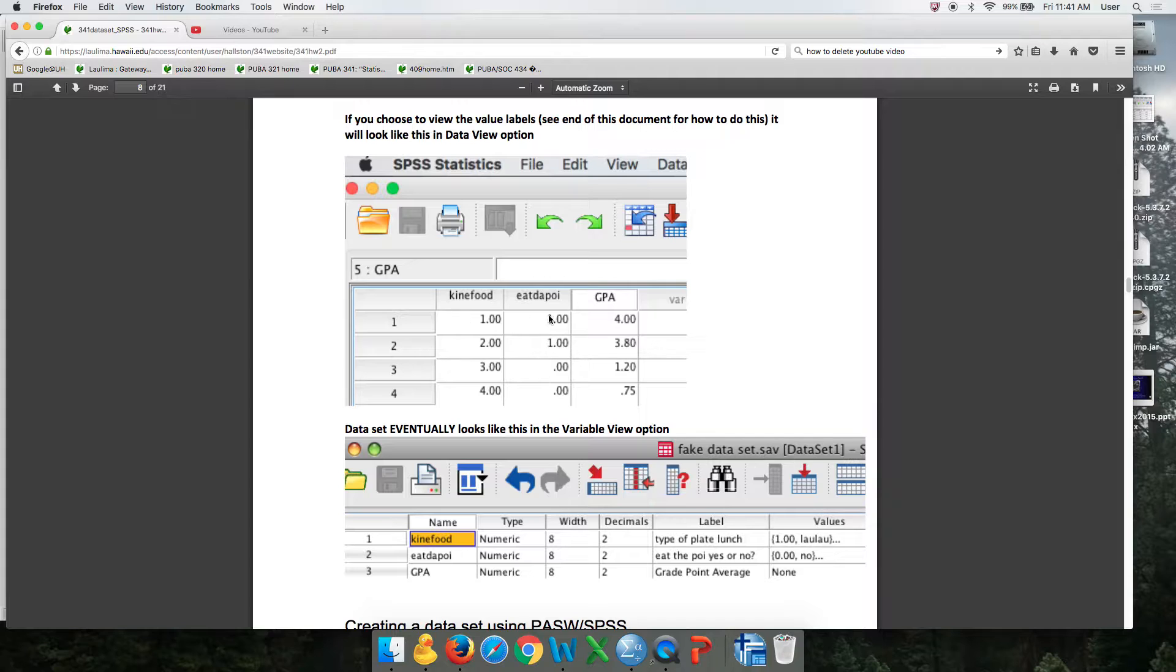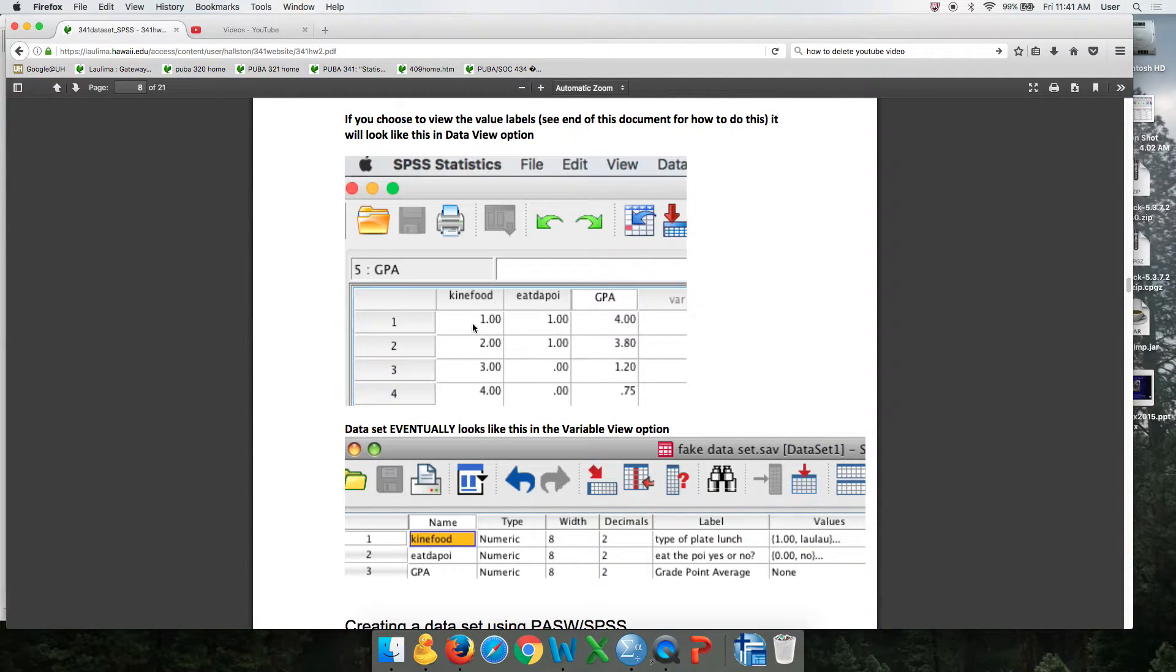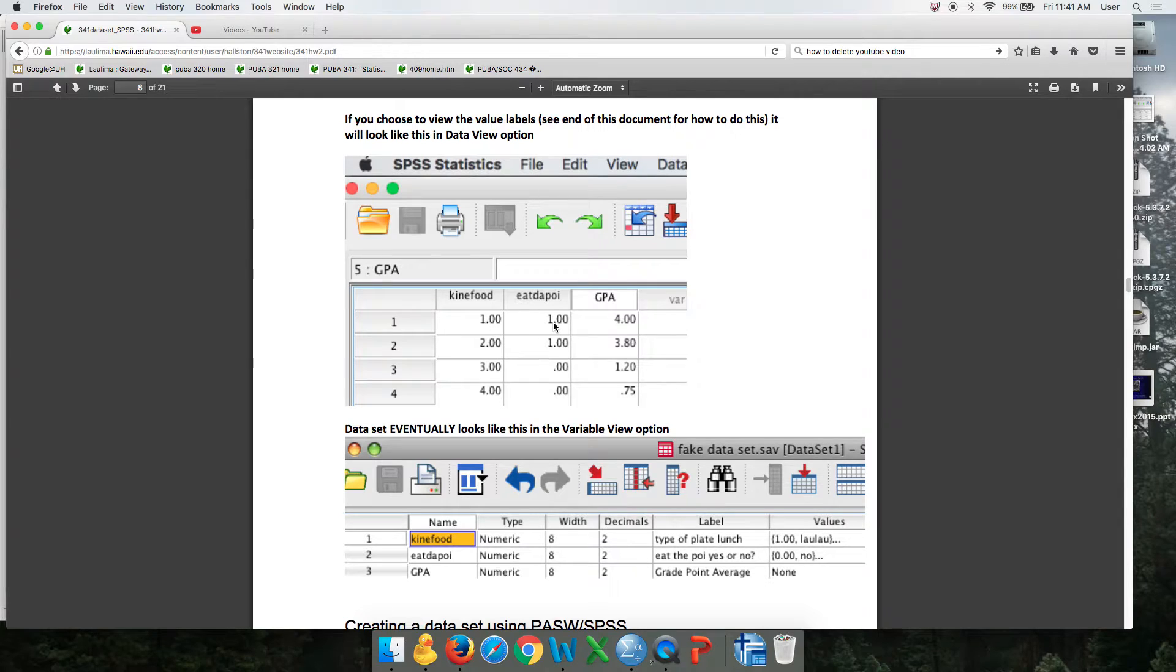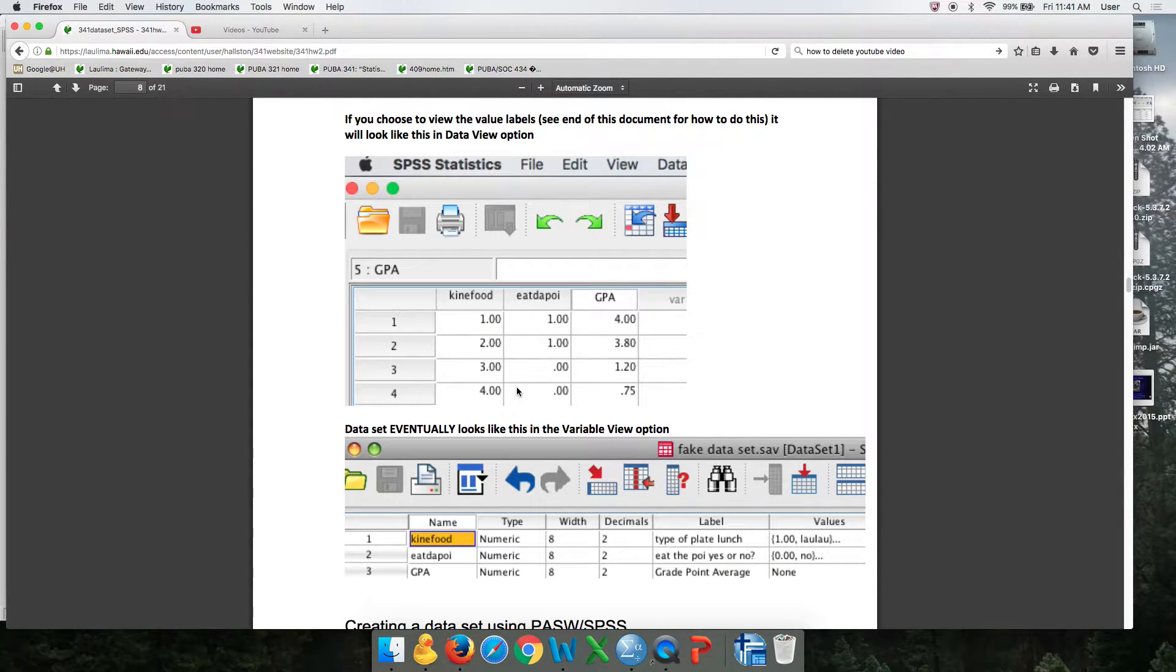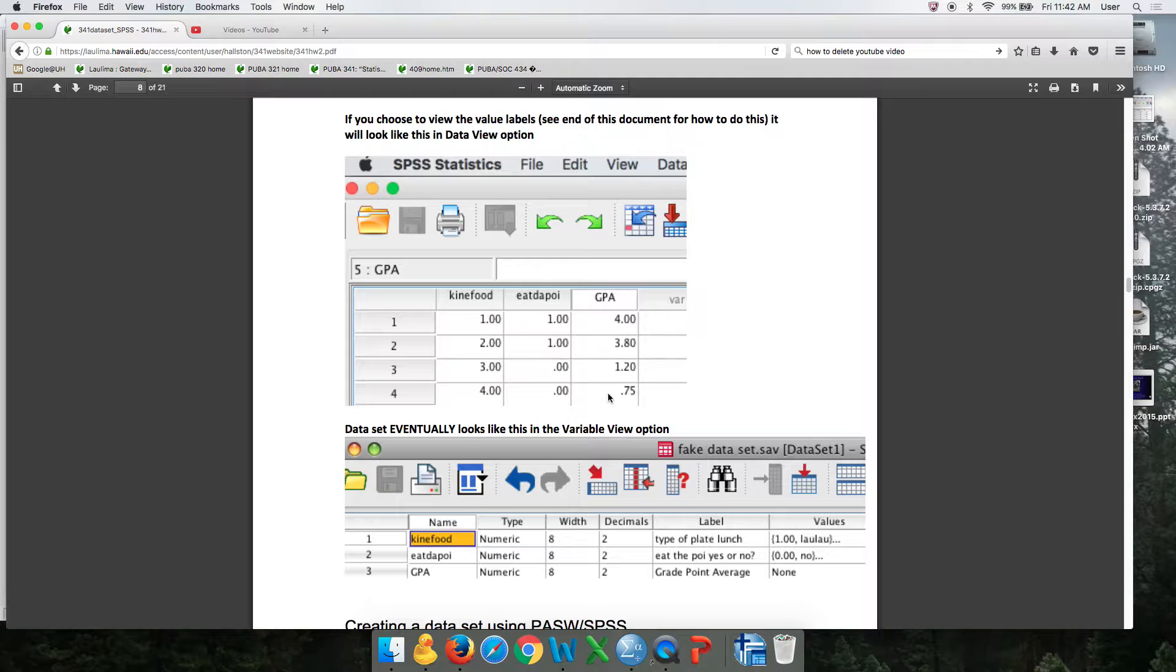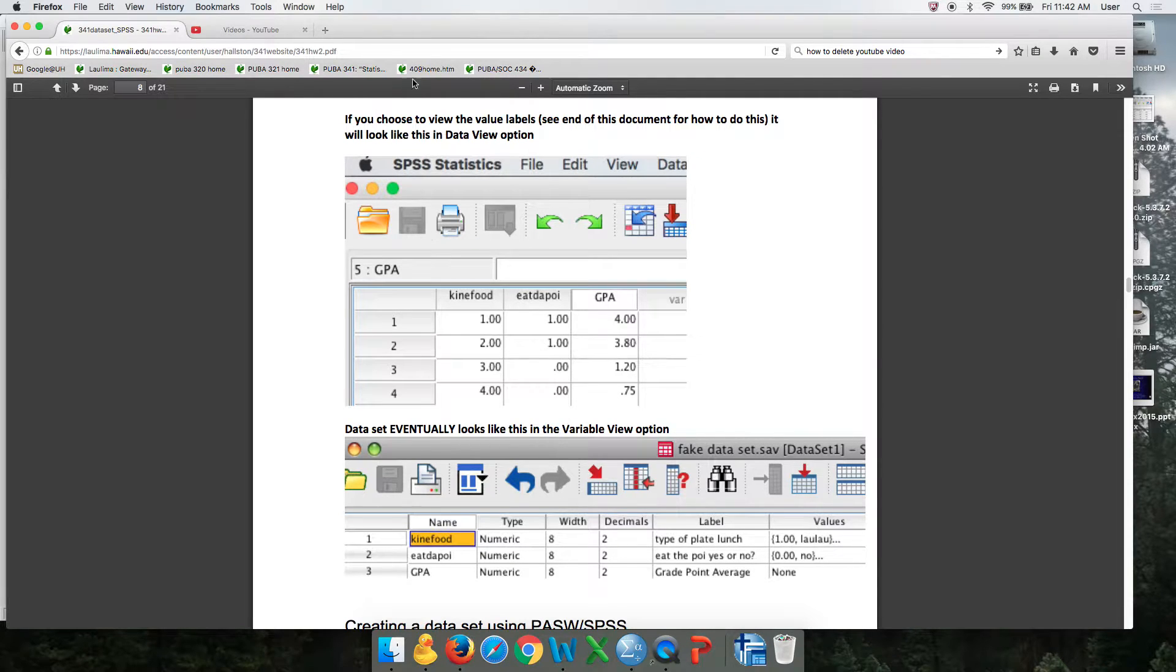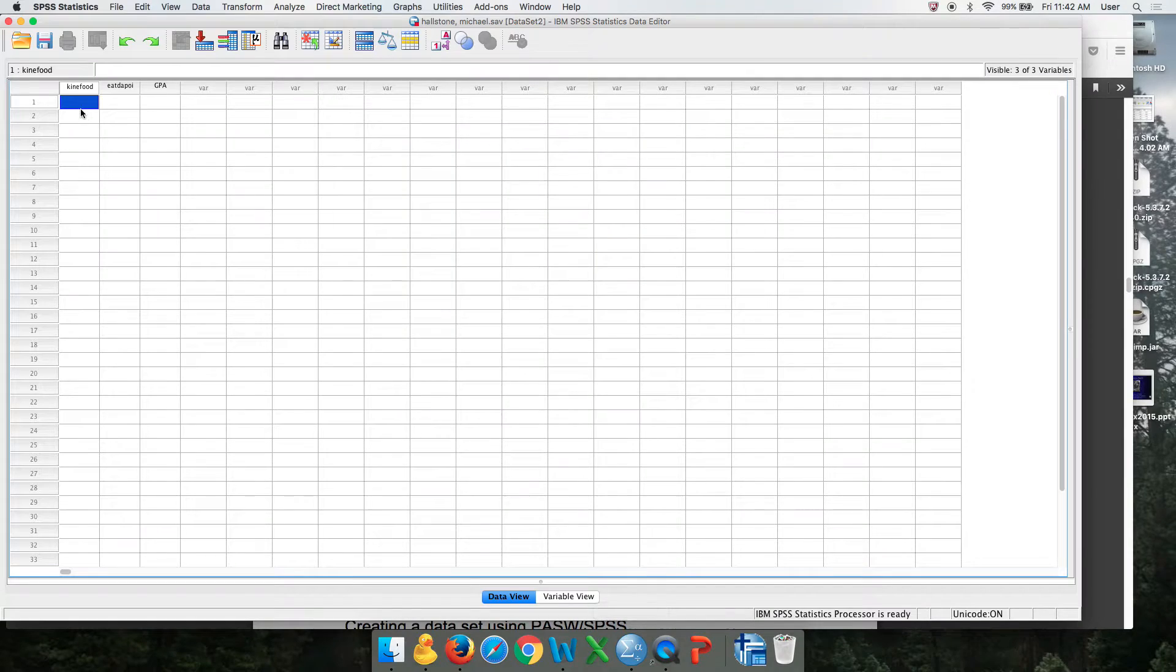As you recall, this is what it's eventually going to look like. The first person ate the poi and got a 4.0. This person ate the hamburger plate, didn't eat the poi, and got a 0.75 GPA. So we're just going to input it.